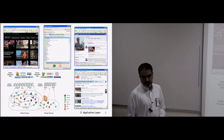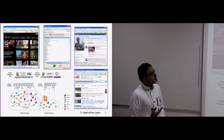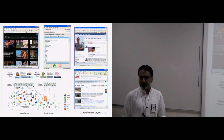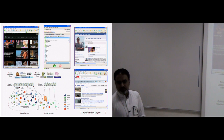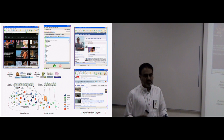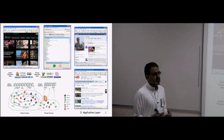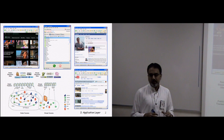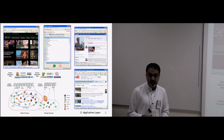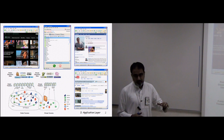All the applications we are using in our daily life are on the application layer. For example, YouTube, instant messaging services like Skype, Facebook, Twitter, web browsing, and email checking are all on the application layer. To use these applications on the application layer, we need application layer protocols. If there are no protocols on the application layer, we can't use these applications.